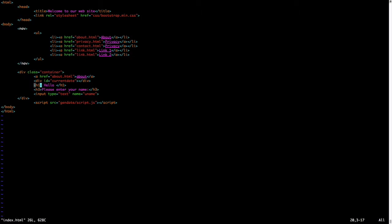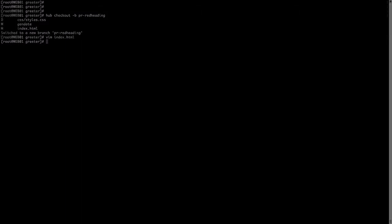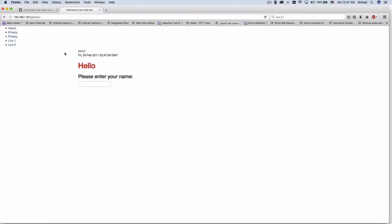Now let's have a look at index.html. This is our index.html, and this is the place where we have our hello string. Let's add style='color:red'. What this does effectively is change the color of the heading that reads hello to be red. Let's have a look at this in our browser to see if it works. As you can see, we have hello colored in red instead of the default black.